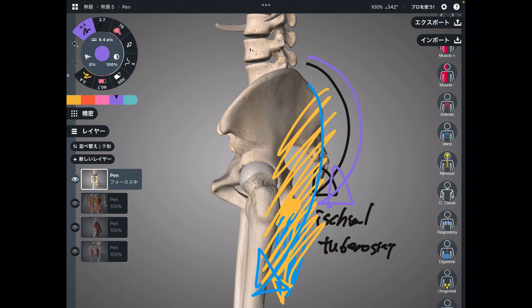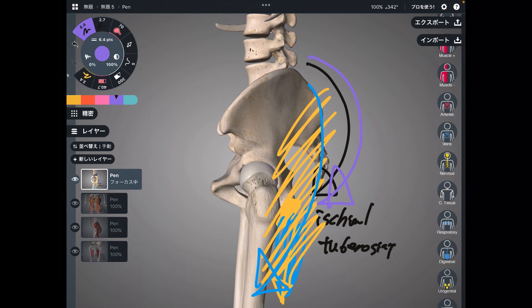In this video, I explained the anatomy of muscles that do posterior tilt of the pelvis. If you liked today's video, please hit the like button, comment, and subscribe. See you in the next video.